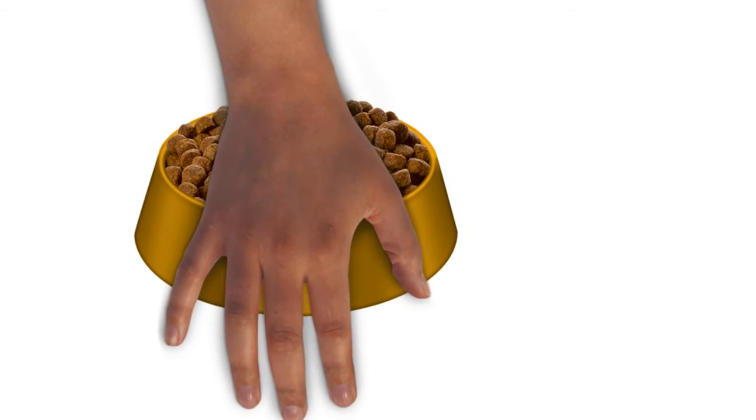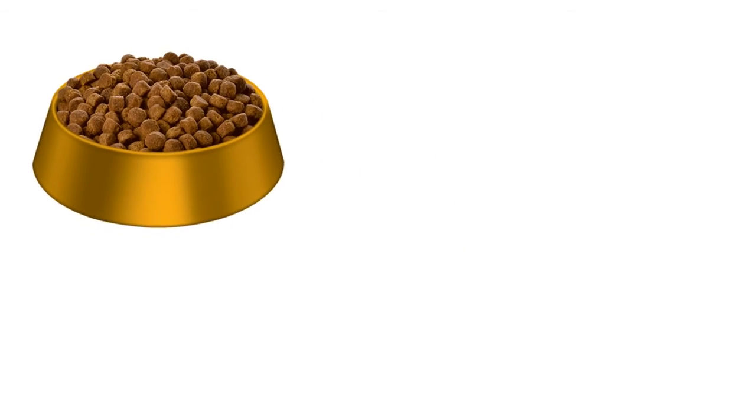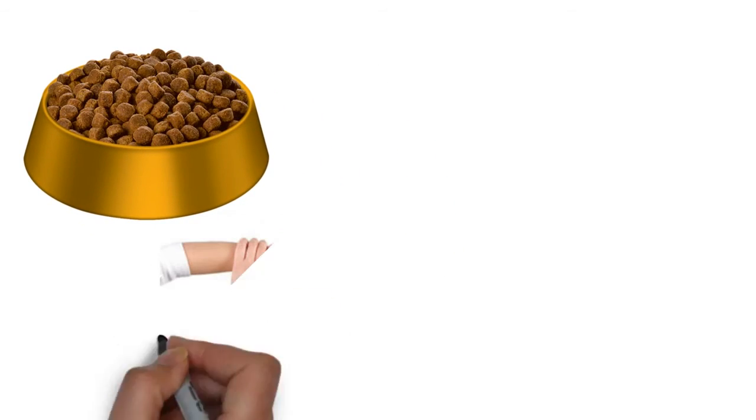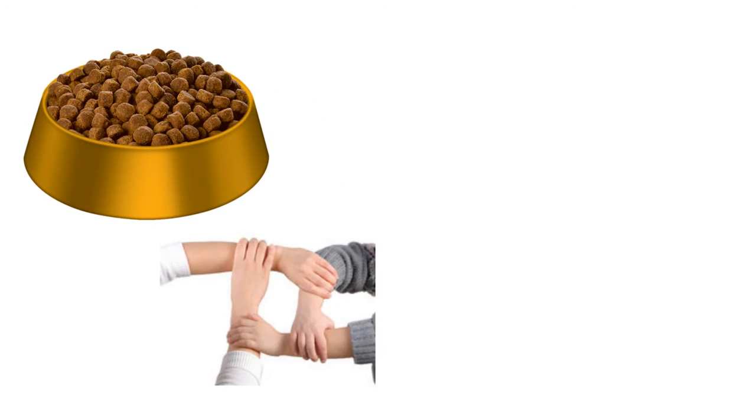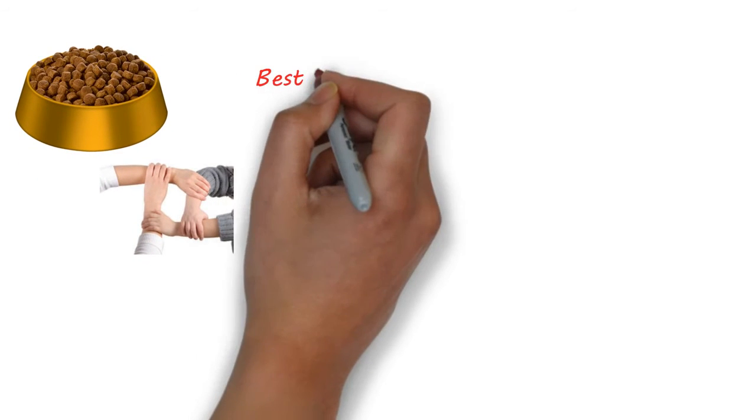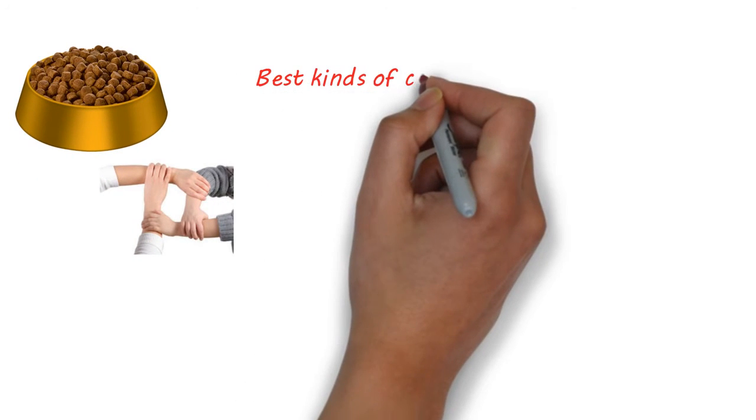However, if you're going to have a dry kibble, production processes demand you have some kind of carbohydrate in order to hold the product together. So if you have to have a carbohydrate...